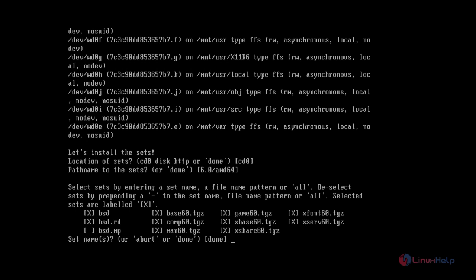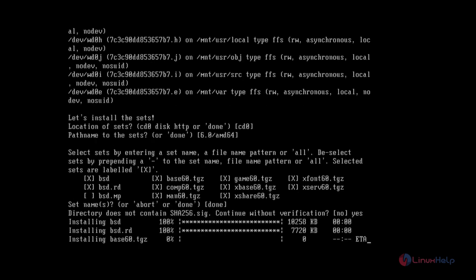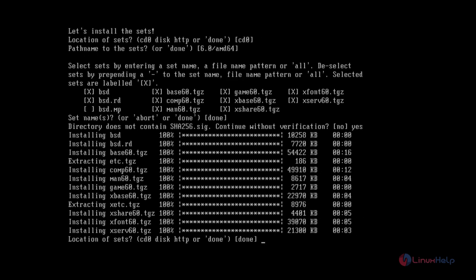Now select these sets. If you want to select all the sets, you can give all. Now give done. Give yes to install the sets without verification. The sets are getting installed. This will take some time. Give done to set the location of the sets.